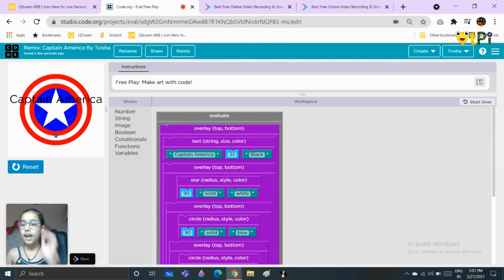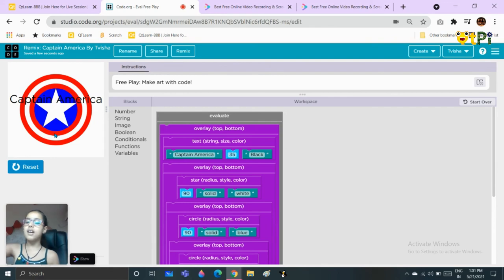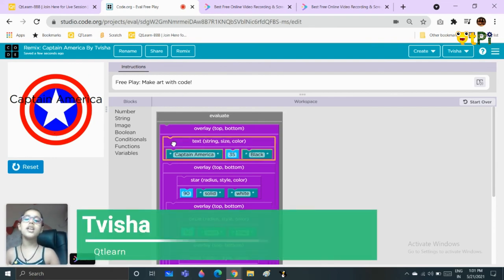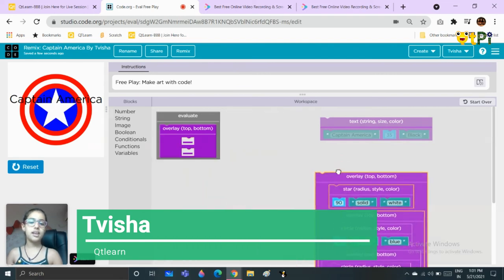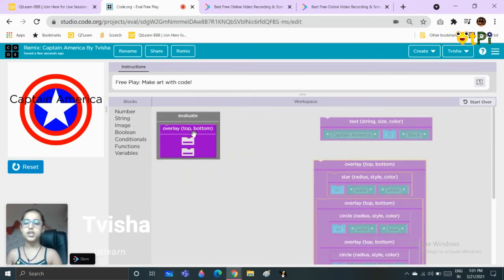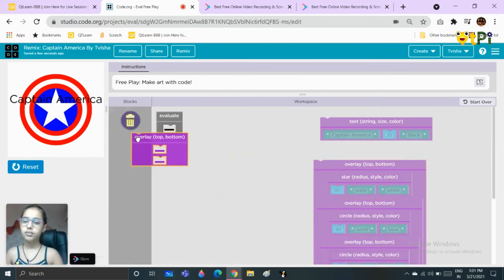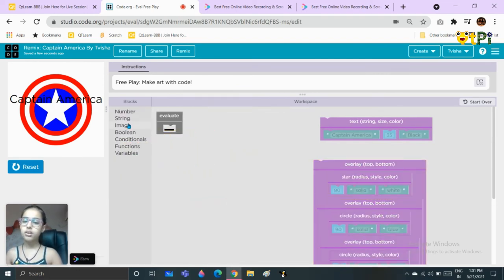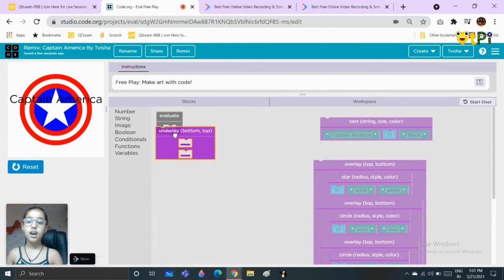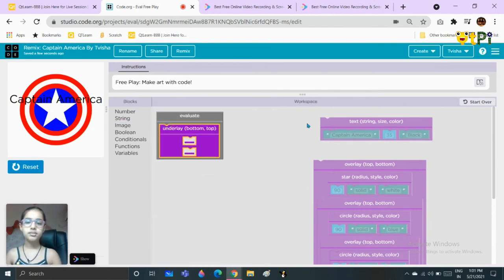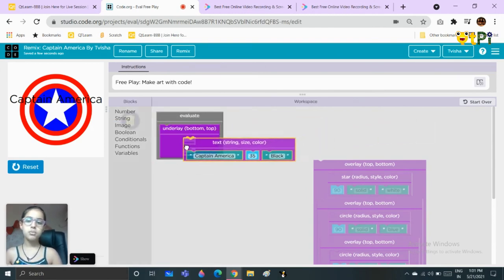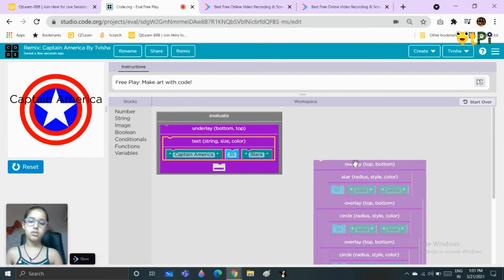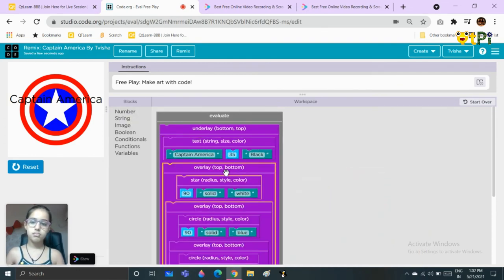Here you can make anything, and if you ever want to make something look like it's under a picture, then you won't use an overlay, you will use an underlay. Let me show you. Go to image, take underlay block, put the text on the top part, put this on the bottom.